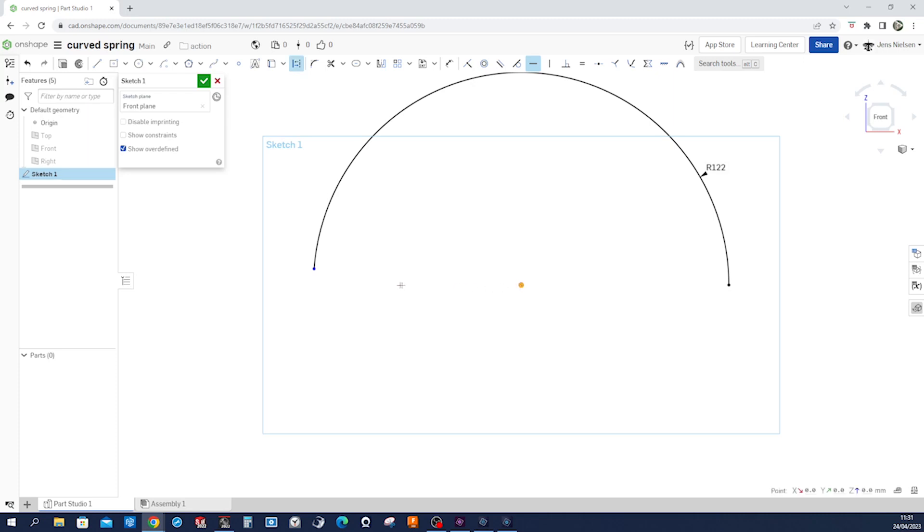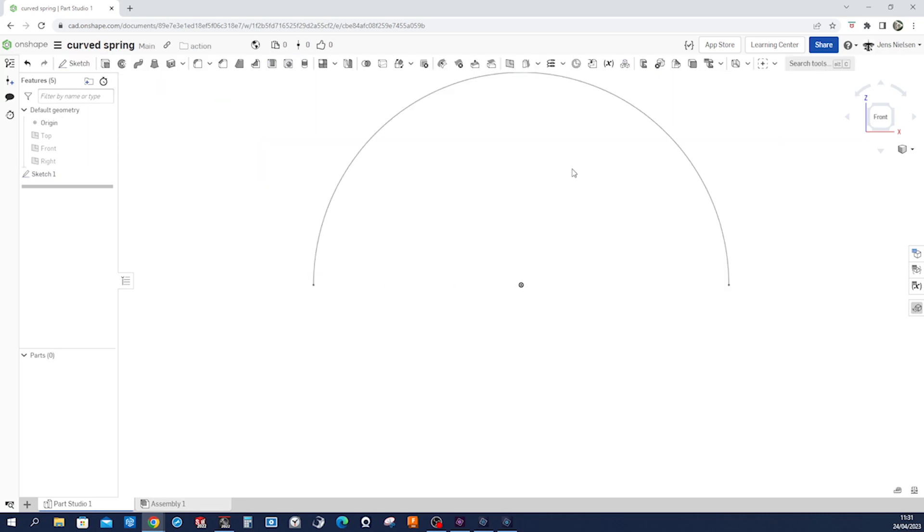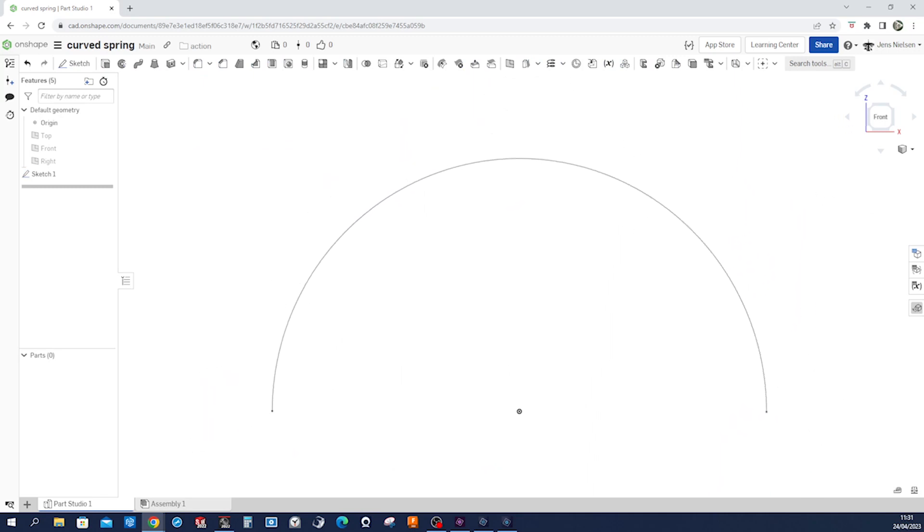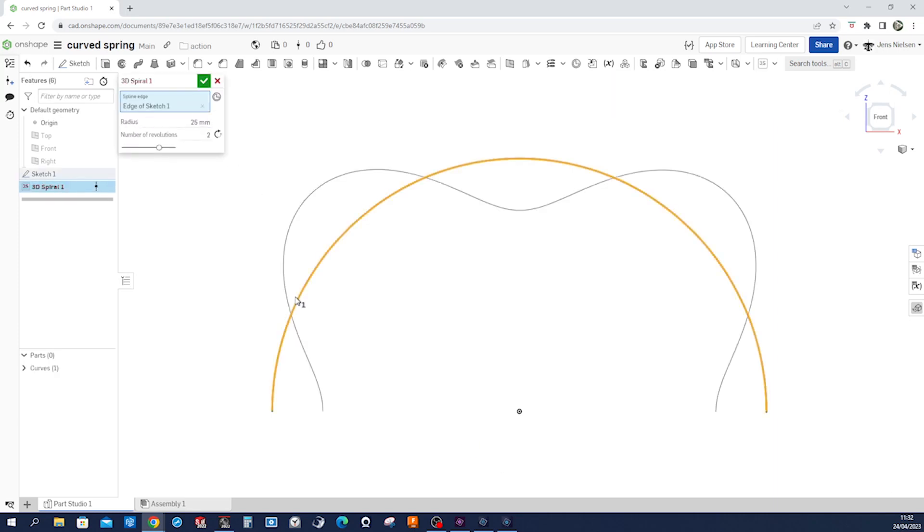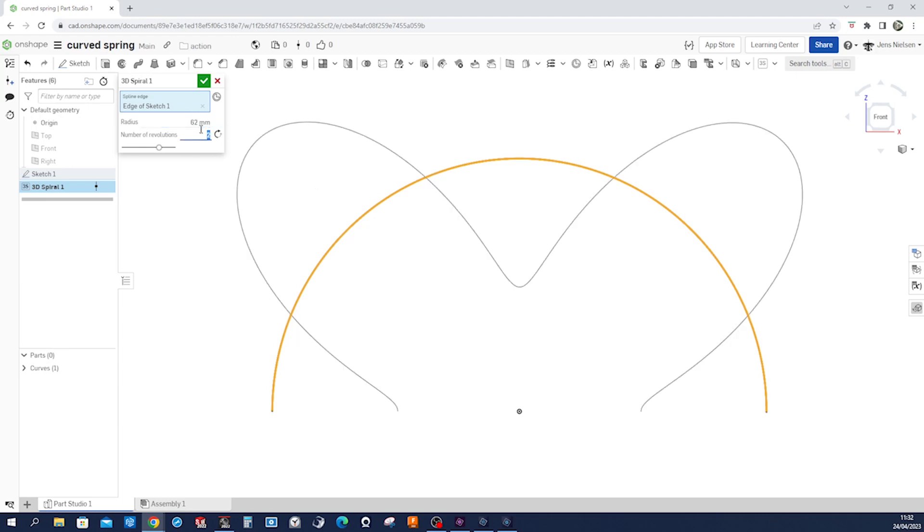And now let's go into our new command, the 3D spiral spline edge. So I'll take this one here and we get that line, that spline that goes round. And I will specify a radius of 62 and with 36 revolutions.